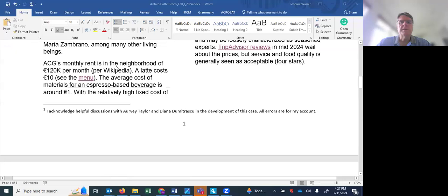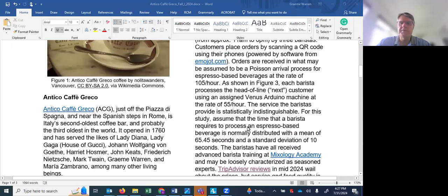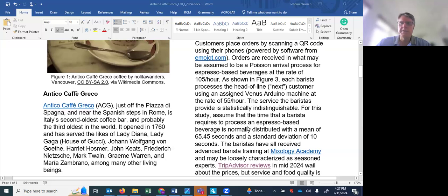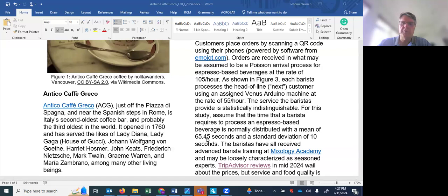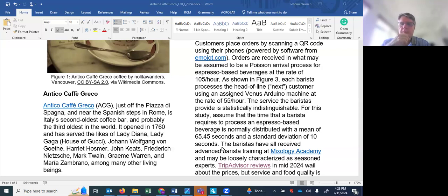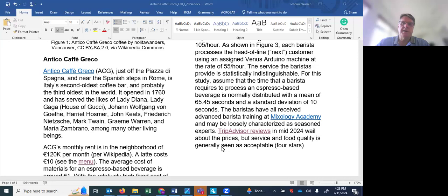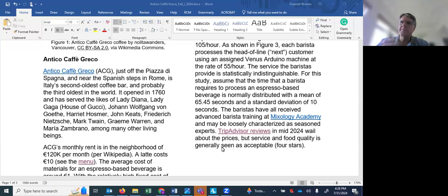So these baristas serve at the rate of 55 per hour. Their service times are normally distributed with a mean of 65.45 seconds. That's equivalent to 55 per hour but there's a standard deviation associated with these service times and that's 10 seconds per beverage. Now these folks have all received advanced barista training at Mixology Academy and you can think of them as seasoned experts. And according to TripAdvisor reviews they're doing a fair job on food quality and service, four stars out of five.